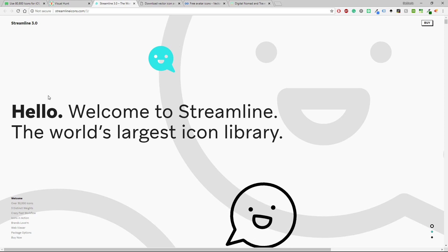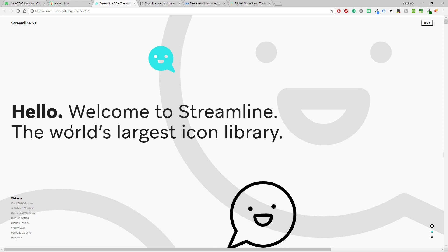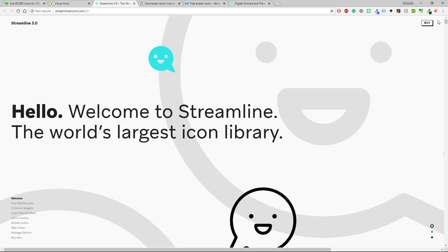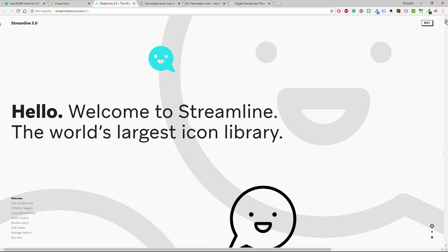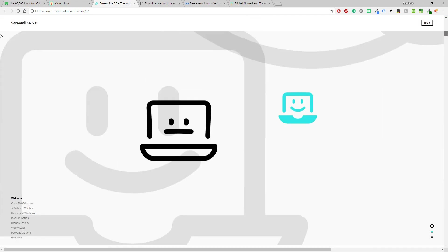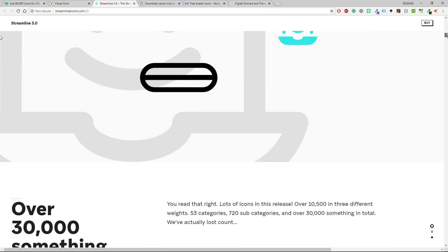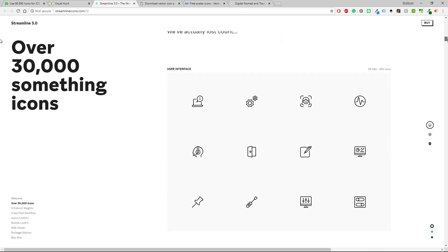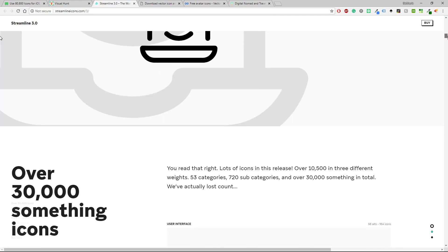Hello, welcome to Streamline, the world's largest icon library. How cool and excited is that? The UI of this website is very beautiful and kudos to the UI designers and the UX experts.